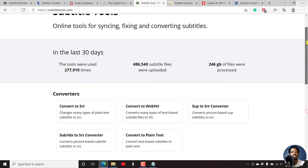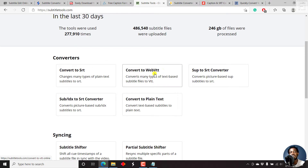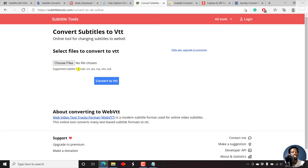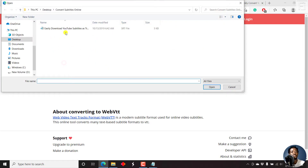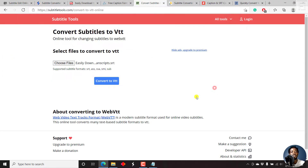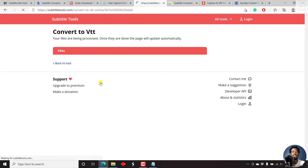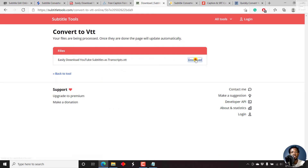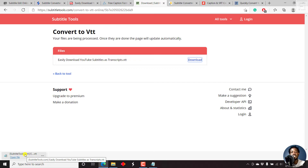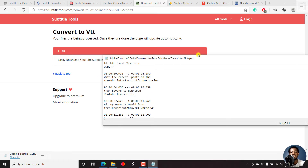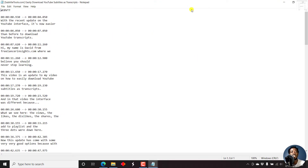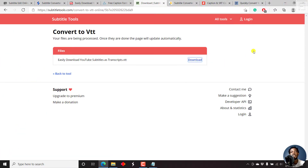For this video, let's try converting to WebVTT. Just click on that option. The supported subtitle formats include SRT, Alpha Substation, Substation Alpha, SMI, and Sub. Just click on Choose File, select your file and click Open. Then click Convert to VTT. Once you do that, just click on Download and it's going to download onto your computer with the website name and the name of your subtitle file. And as we've seen from previous examples, this is what a WebVTT file looks like. Subtitle Tools is an awesome website and it's free.